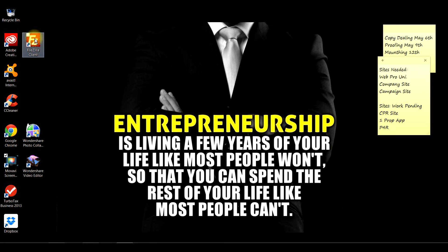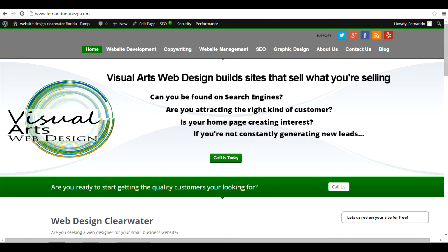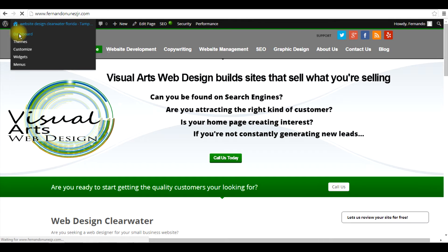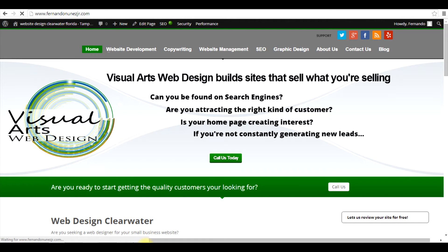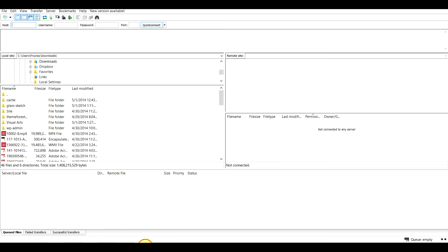I already have mine downloaded, so let me go ahead and open it up. I'll pull up the back end of my WordPress so we can compare, and then we'll open up the files. So basically, after you install FileZilla, this is what it looks like. If you're new to WordPress you're going to be a bit confused because you probably haven't learned how to navigate through this just yet, but not to worry — as time goes on you'll definitely pick it up little by little.